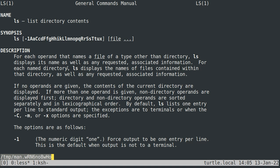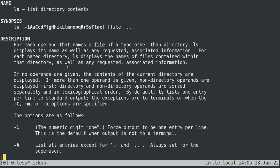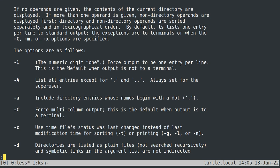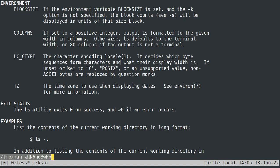You could just scroll through to try and find it, but if you type colon then 'environment', it'll take you right to the section if it exists. You can see there's a list of variables here that you can use to affect the behavior of ls.